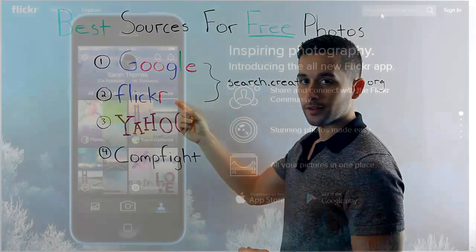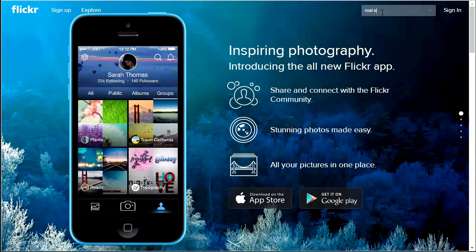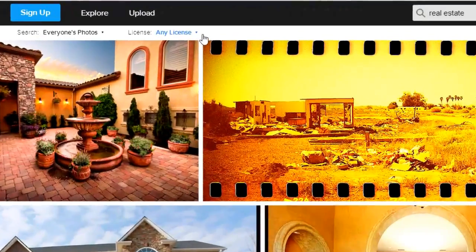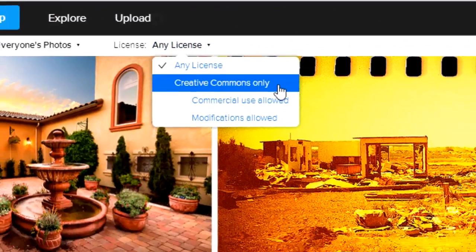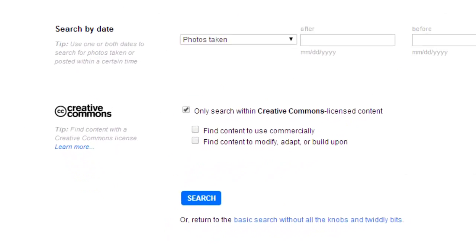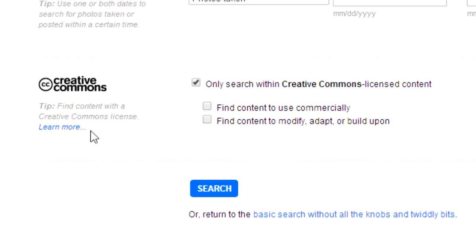At number two, we've got Flickr. Here we are at Flickr.com — again, as with Google, you can't just use any image you find. You have to make sure you filter for Creative Commons or free to use. Search for 'real estate' and on the next screen you'll have two options to filter licenses: you can click to filter Creative Commons only, or click into Advanced Search and filter at the bottom. If you're going to be modifying the image, make sure to click 'find content to modify, adapt, or build upon.'